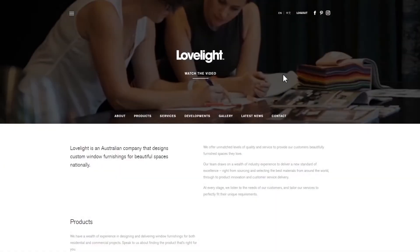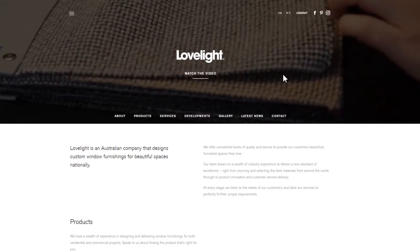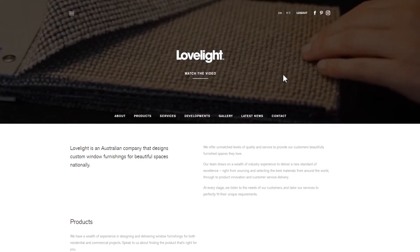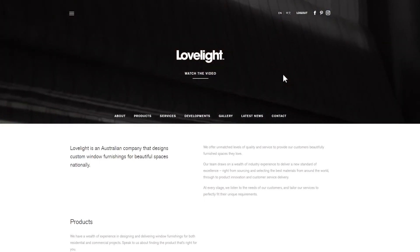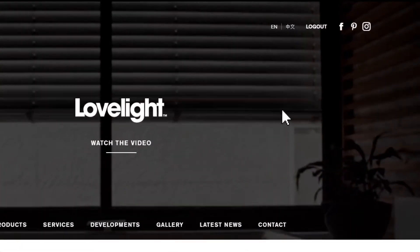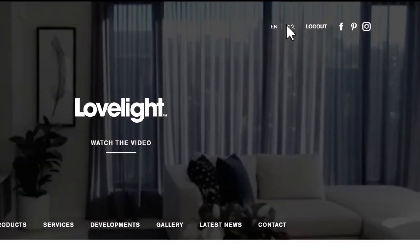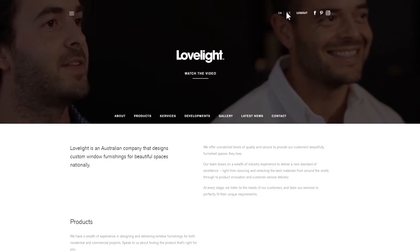Welcome to the Lovelight website. Let us show you how easy it is to purchase blinds for your new apartment online. As you can see here, our website is bilingual, but let's continue in English.